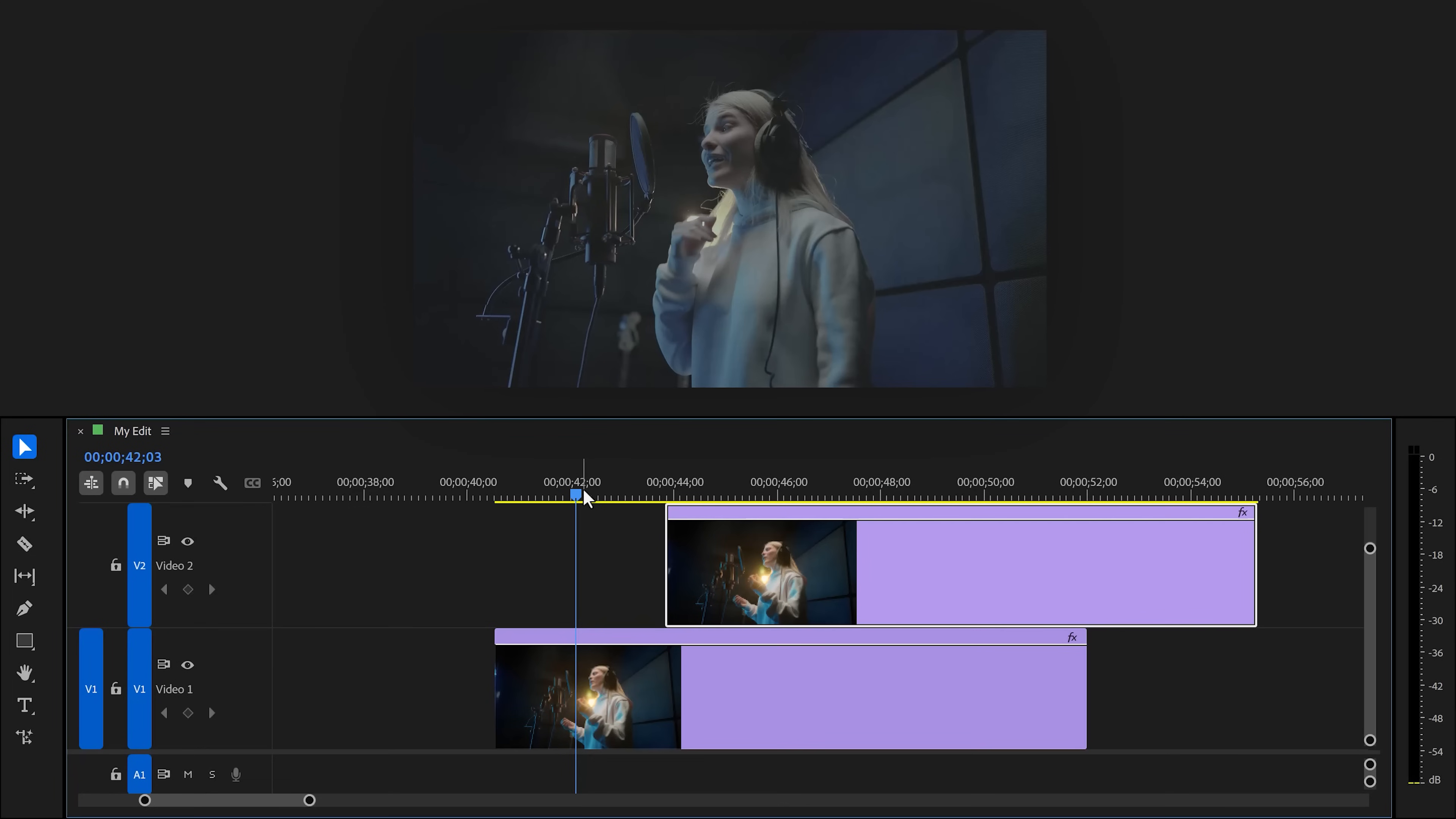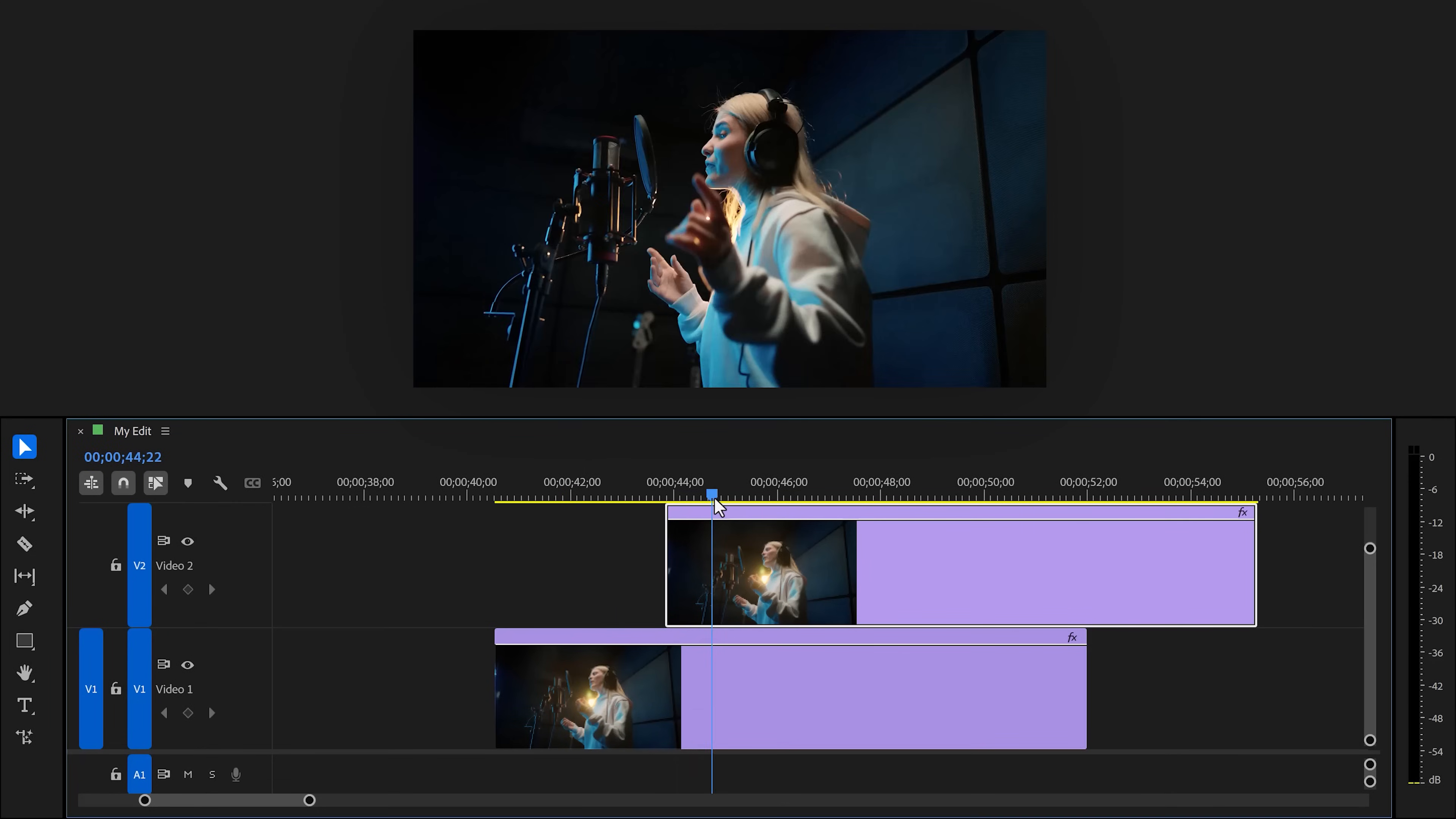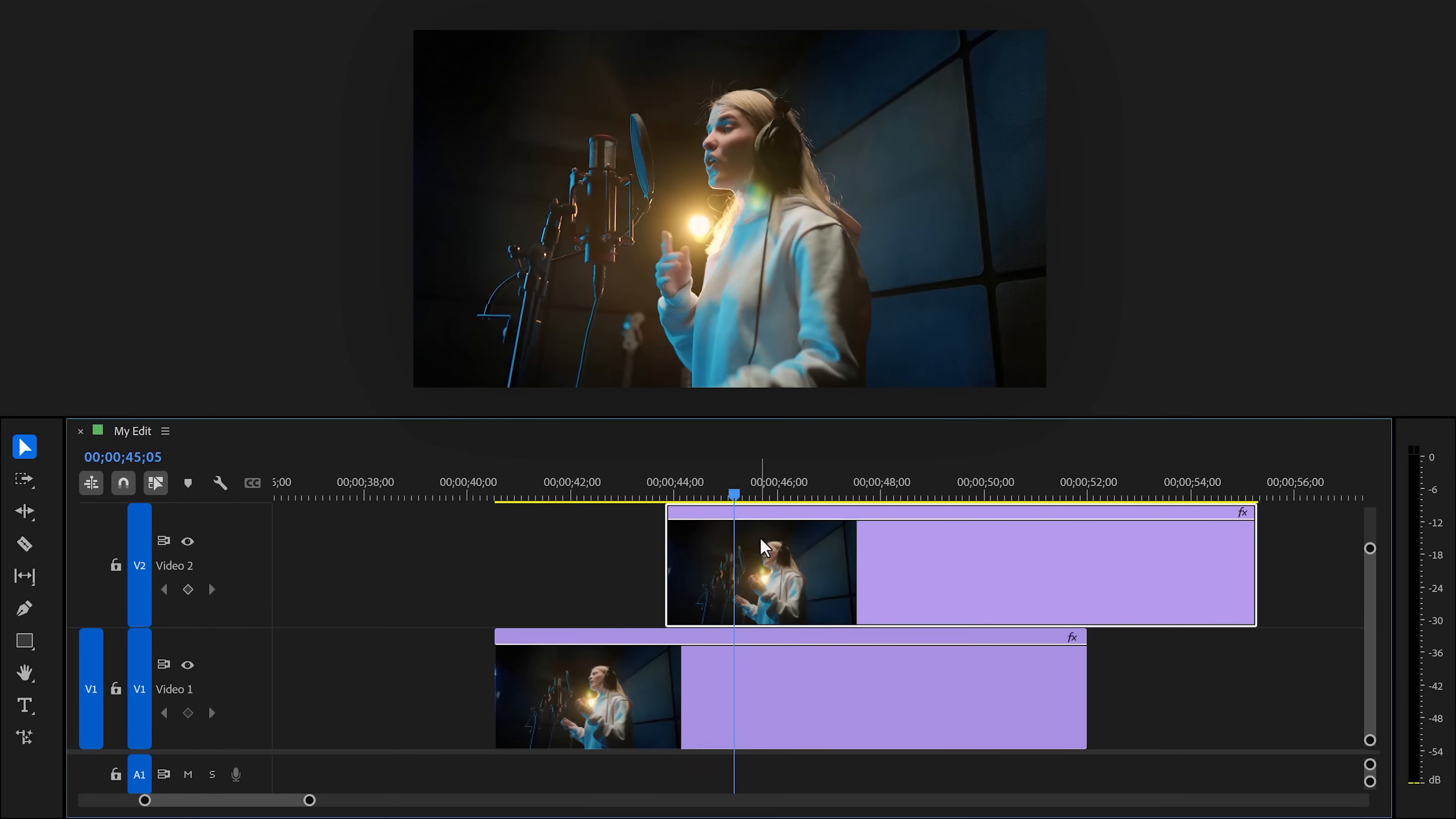Much better than the first one. Now it's extremely simple to make something like this. So first of all, make sure you have two clips on top of each other. The first one is not color graded and the second one is.